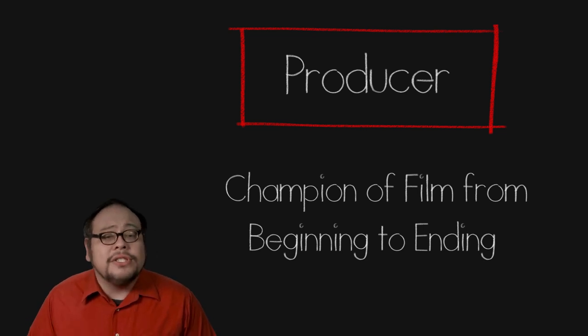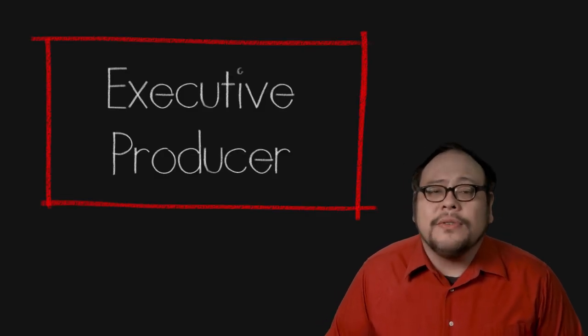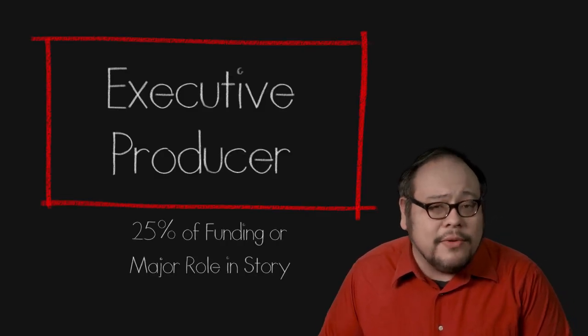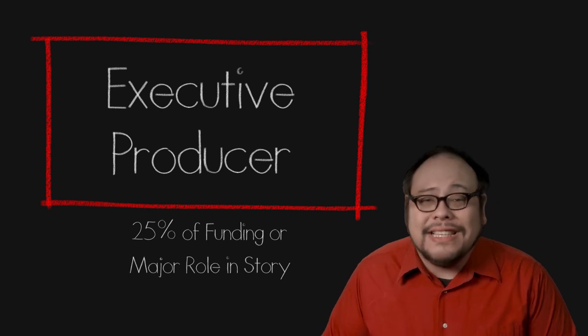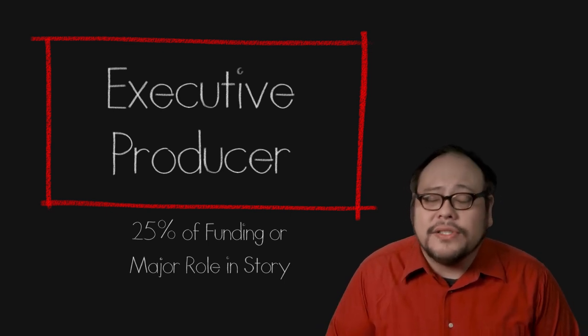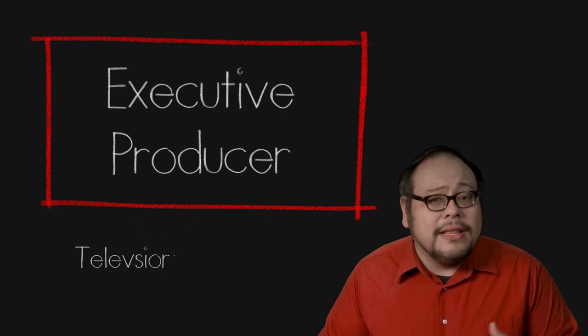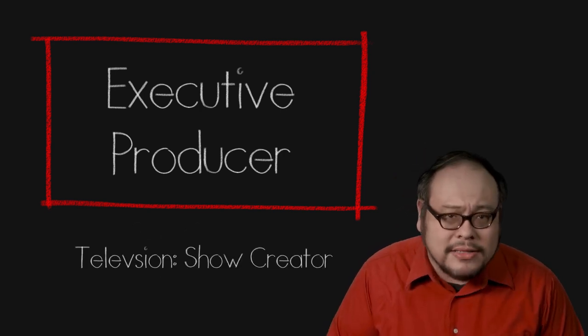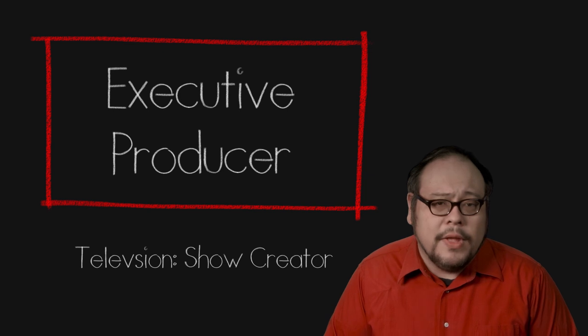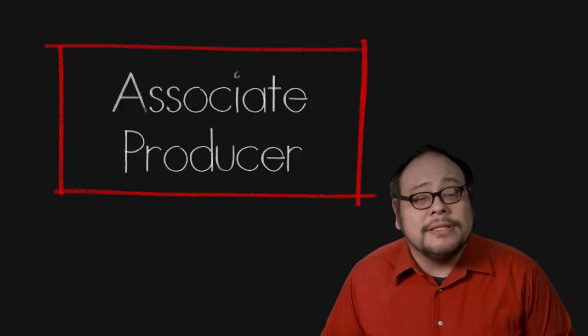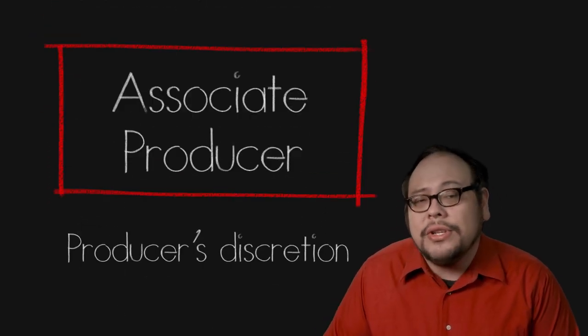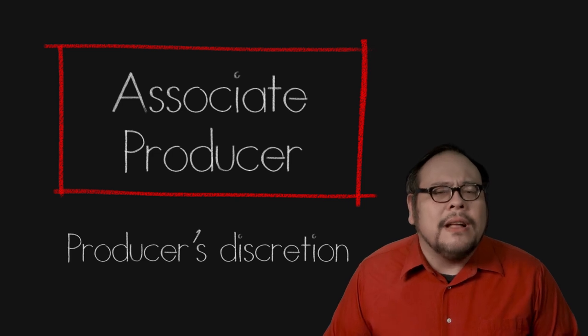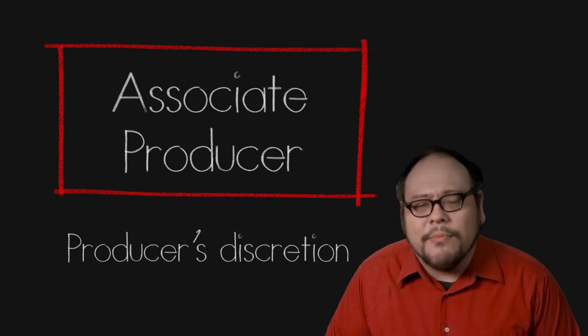There are variations of producing credits. For theatrical films, the executive producer is the person who secured at least 25% of the financing or played a significant role in the shaping of the story and script. In television, the executive producer is more of a big upper boss like the creator of the show. Associate producer is a title given at the discretion of the producer to anyone they feel has played a key role in any part of the production.